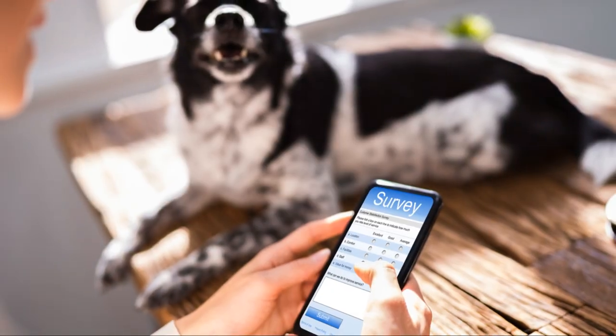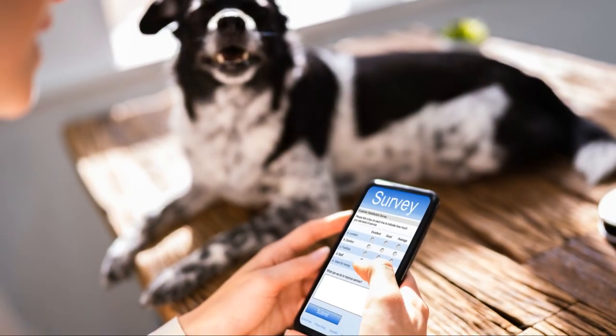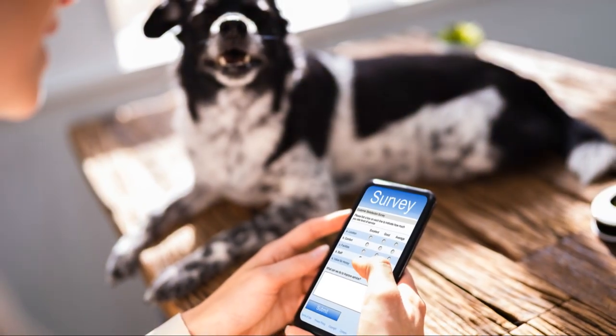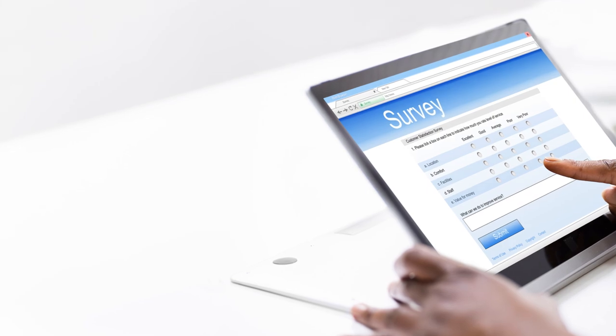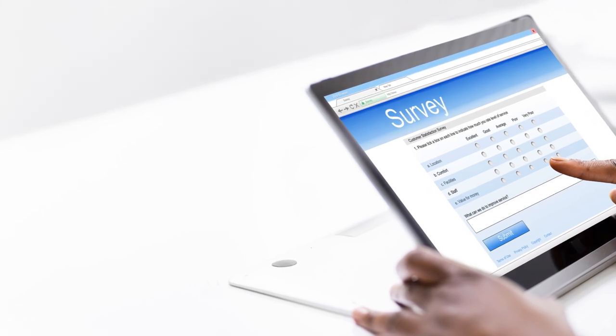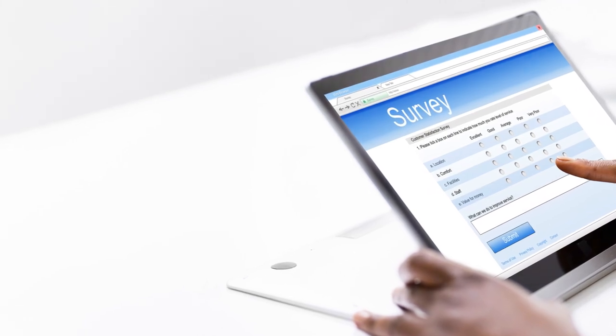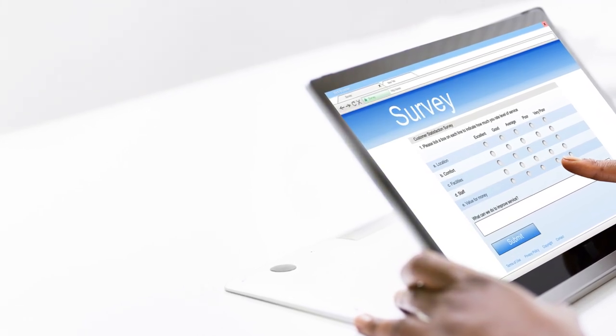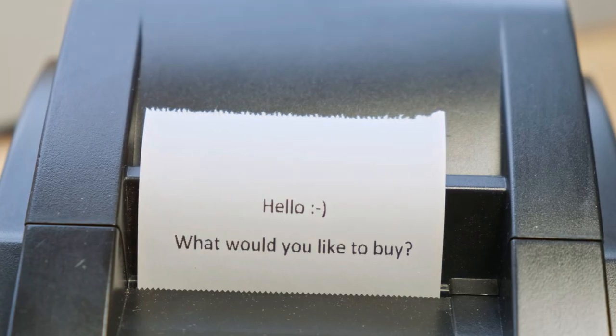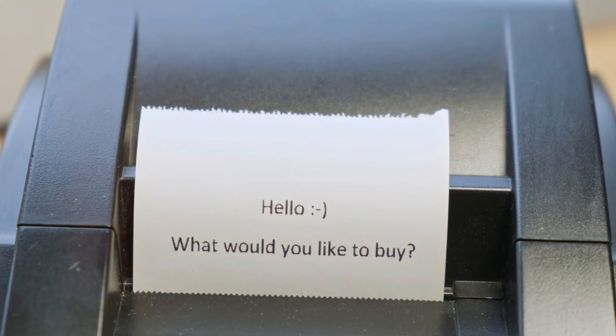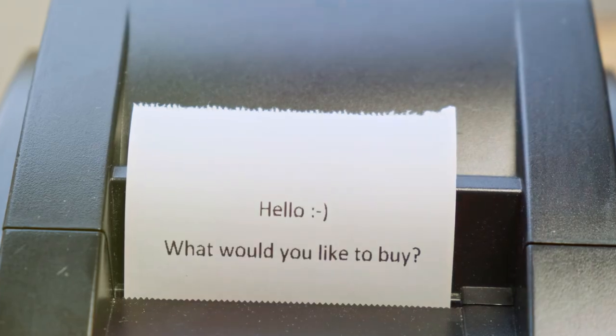After that, you'll complete the DS-160 form, which is the online application for a non-immigrant visa. Remember to print the confirmation page for your records.